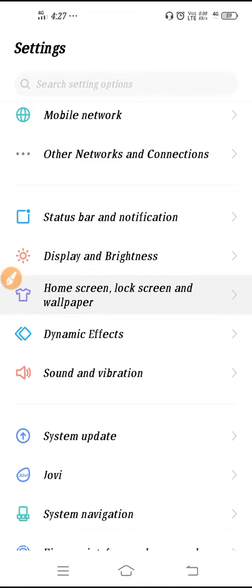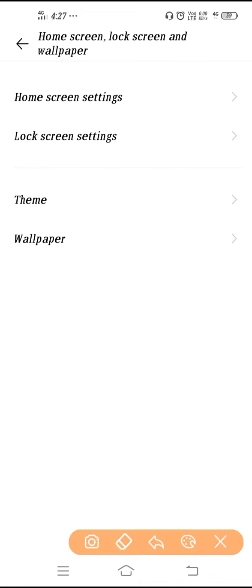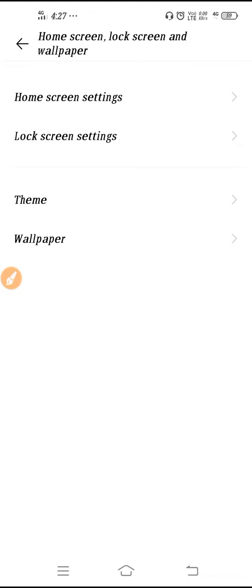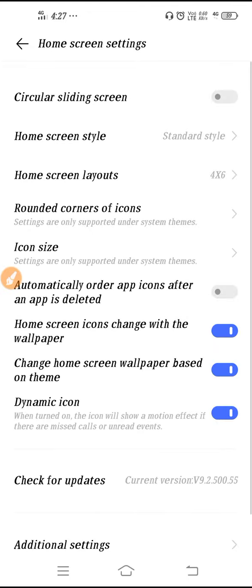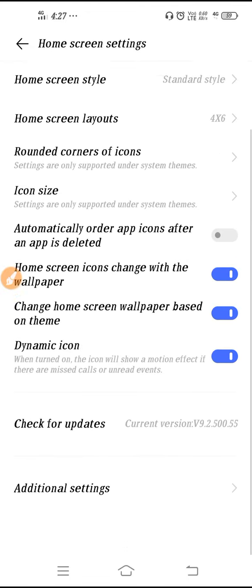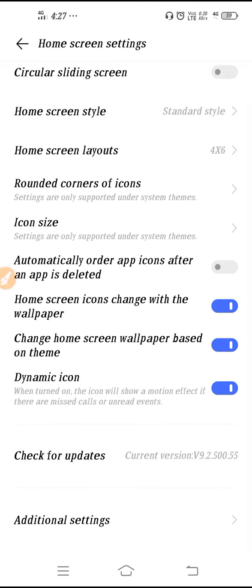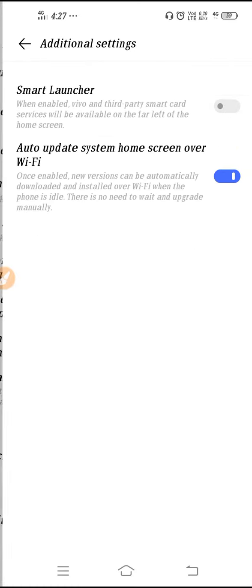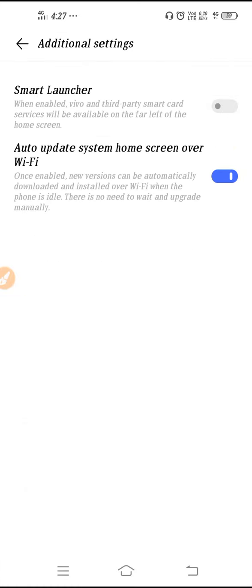And after that, you have to select the Home Screen Setting. So go there, and guys, you have to scroll down, go to Additional Settings.